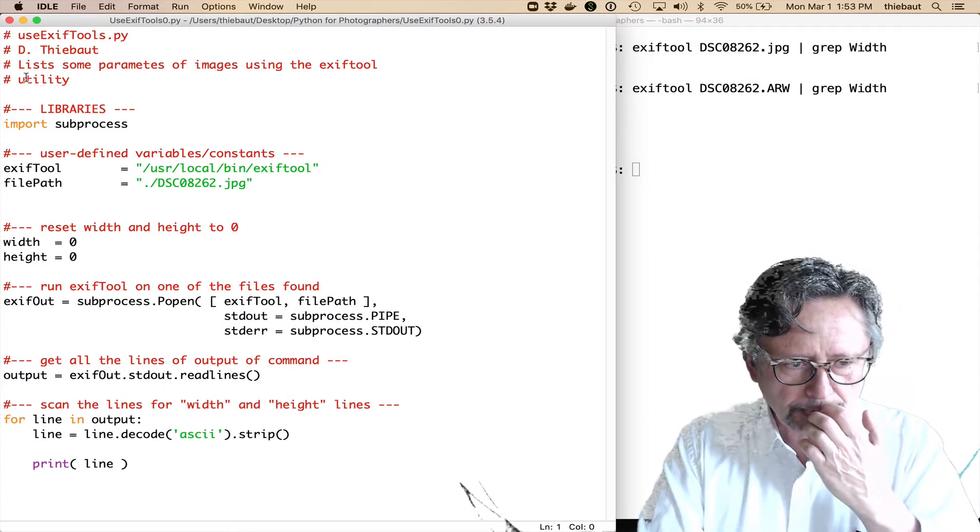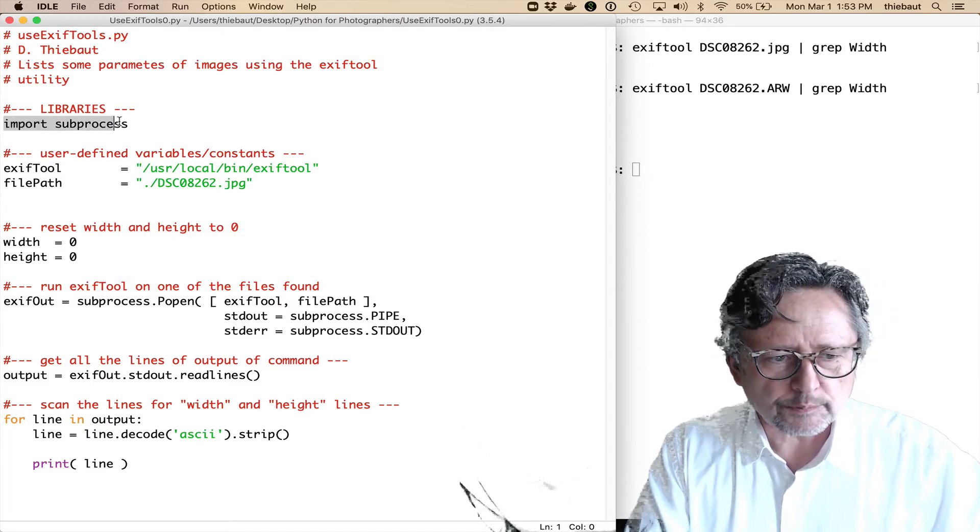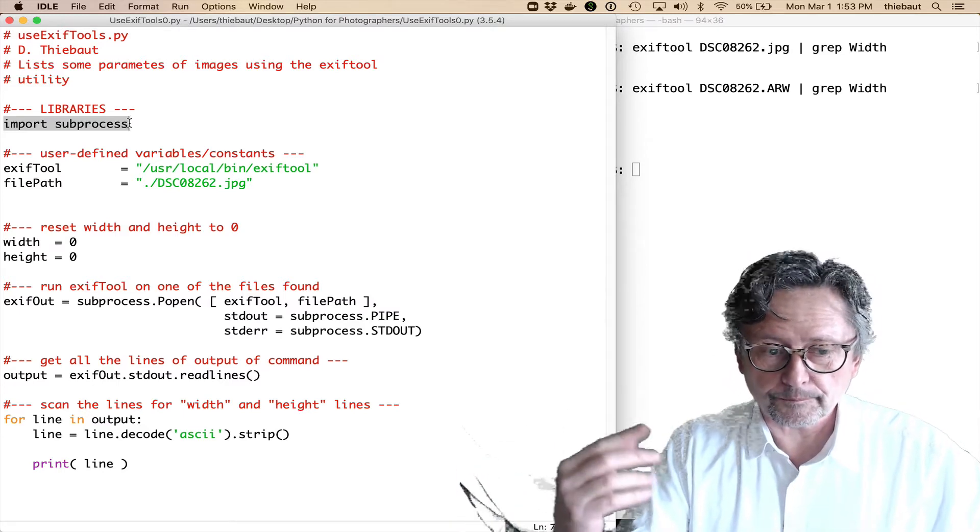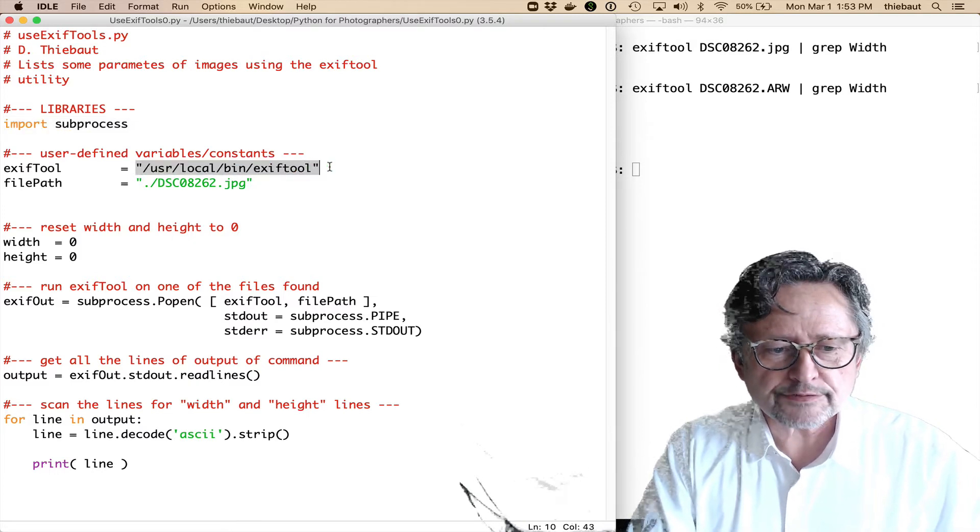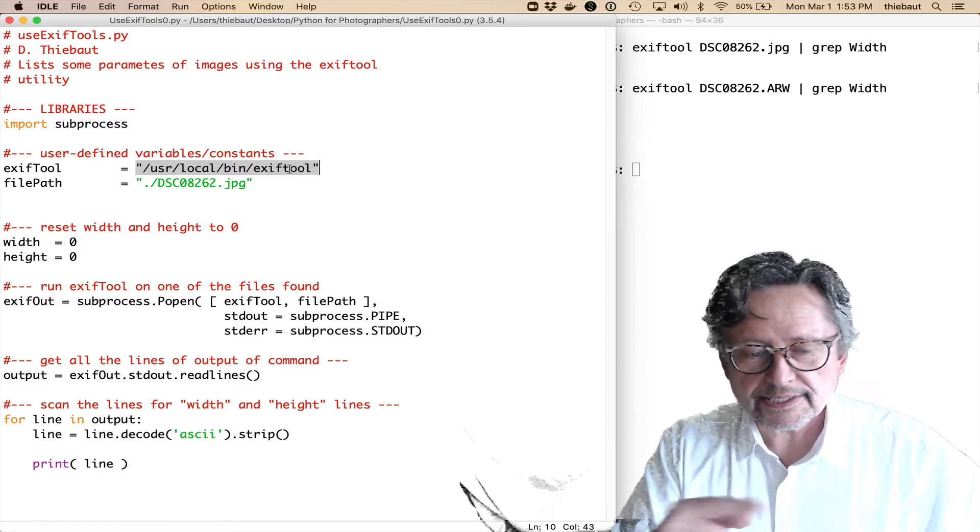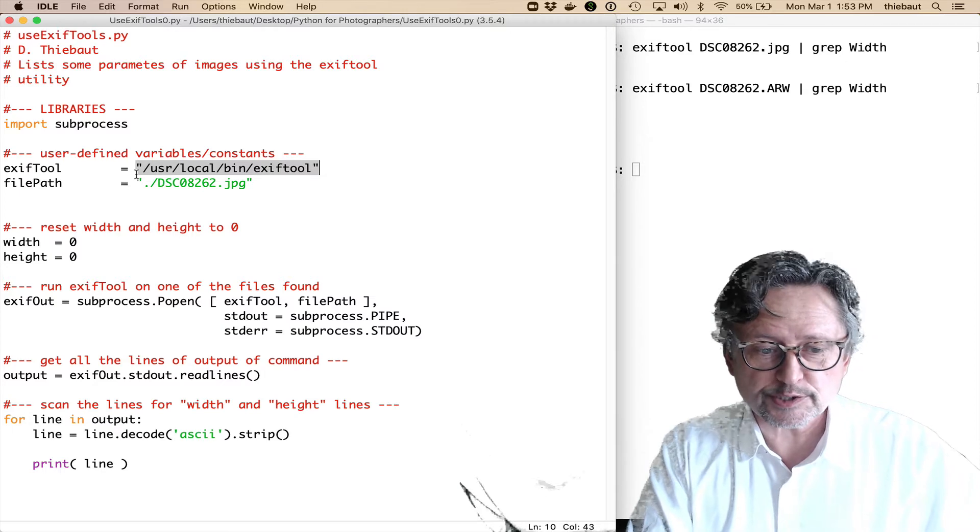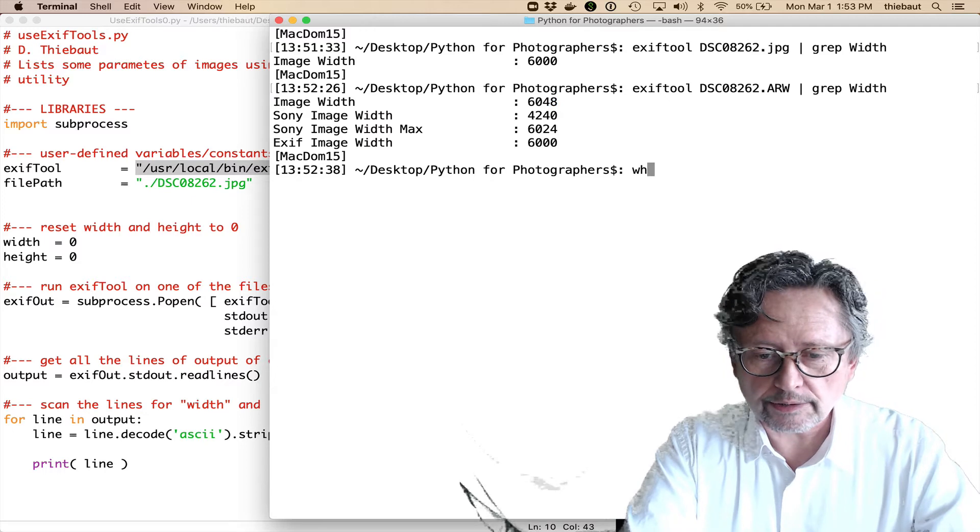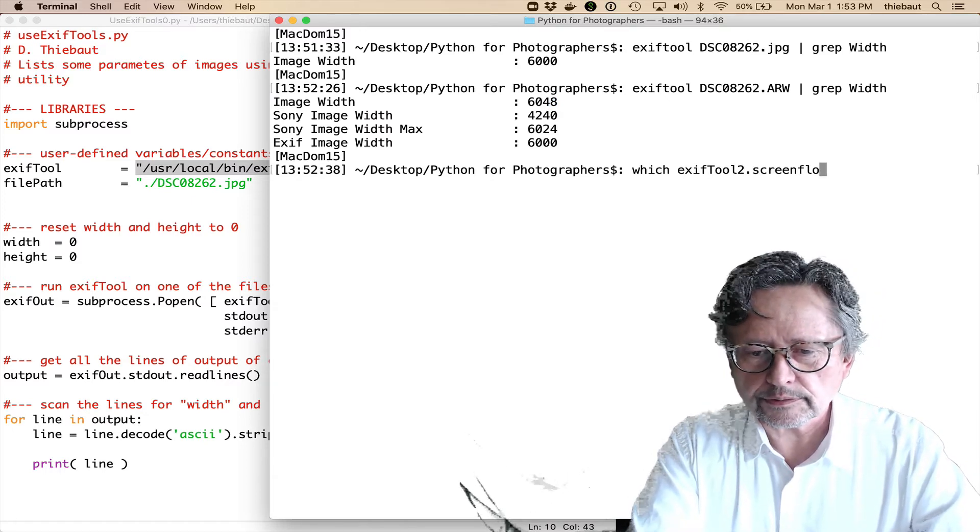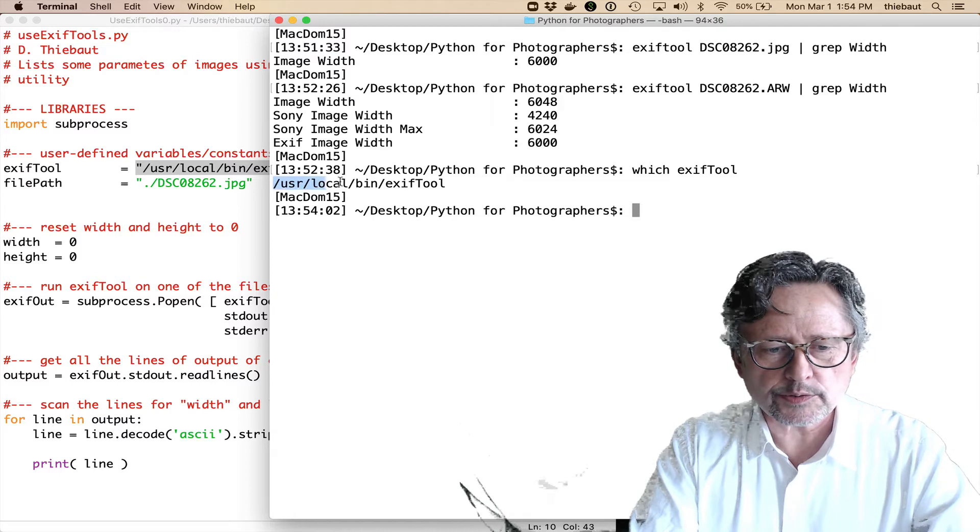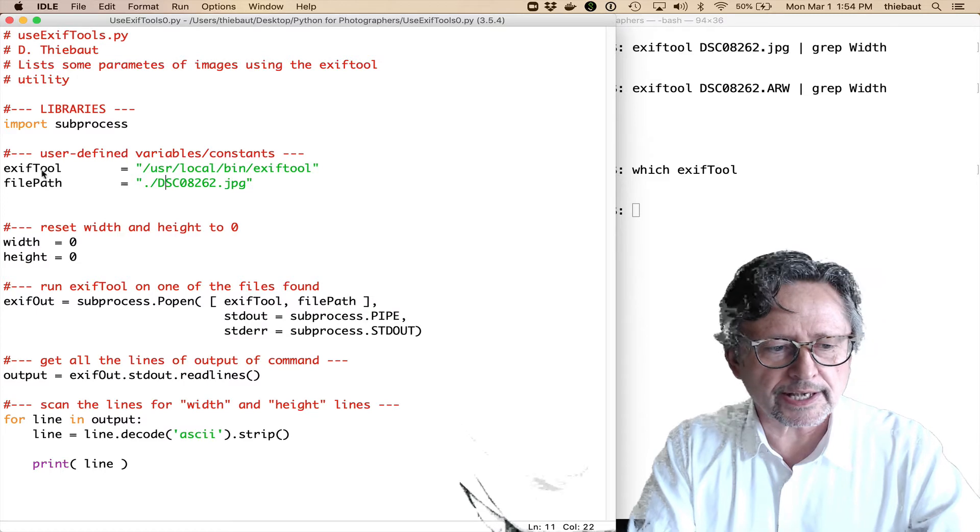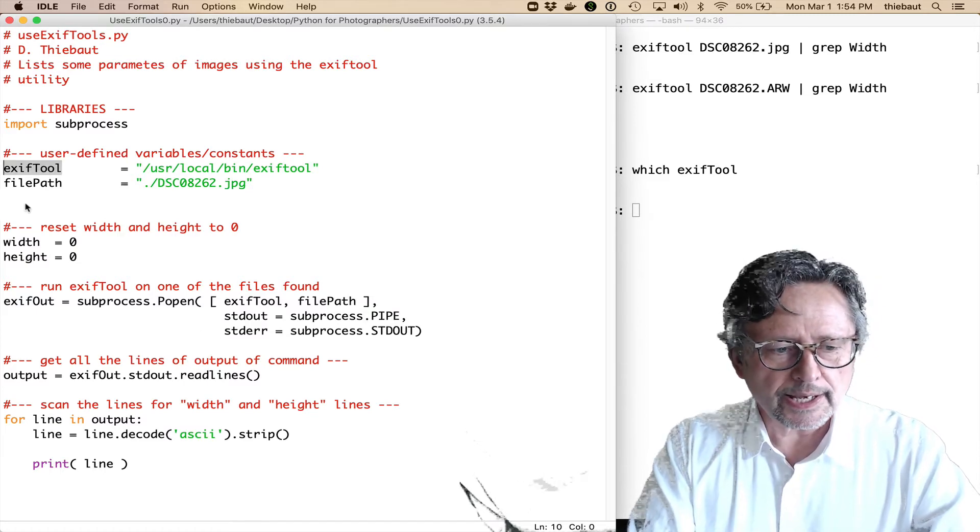So, here's my code. Everything starting with the pound sign is a comment. So, the first thing I'm going to do in my code is to import the library that allows me to call outside applications for my script. The exiftool location. So, exiftool is a command, but I also need to tell the Python code where that is located on my disk, and it's in /usr/local/bin.